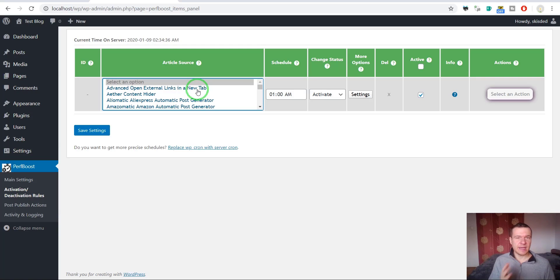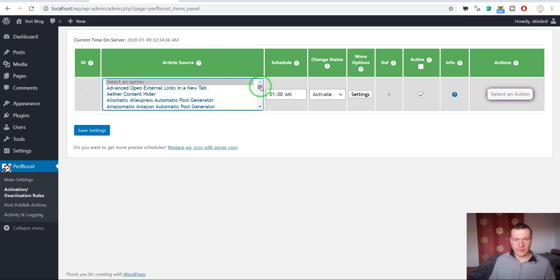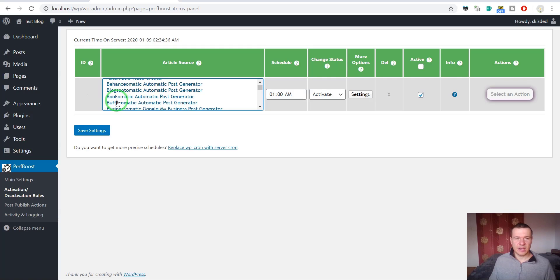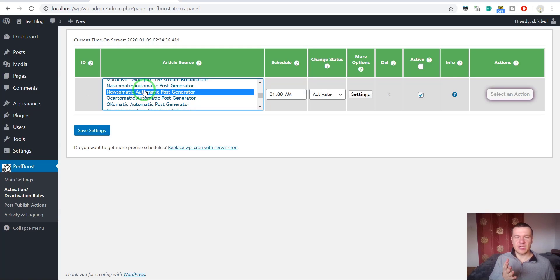This is very useful for auto-plugins that I created, and not just those — any other plugin that you have that only does a job at a specific time. For example, if you have a plugin that sends an email at 5pm and the rest of the time it just stays idle and occupies server resources, then you can use PerfBoost to deactivate it for the entire day and activate it at 5pm and deactivate it at 6pm after it's done its job.